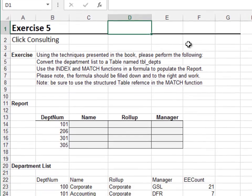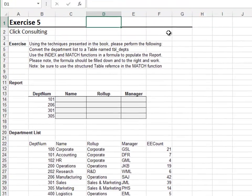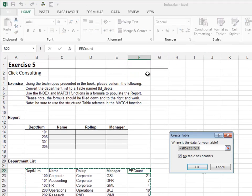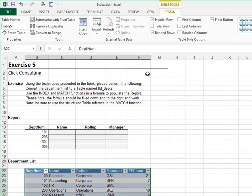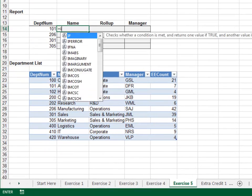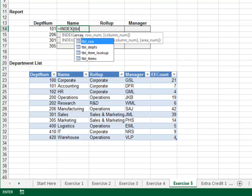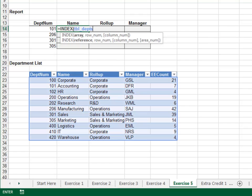Exercise 5. In this exercise, we'll write a single formula and fill it down and to the right, and it will continue to work. Start by converting the department list to a table. Name the table TBL_departments. The report formulas will be consistent. Equals INDEX. The first argument is the table TBL_departments. The second argument is the row number, computed by the MATCH function.